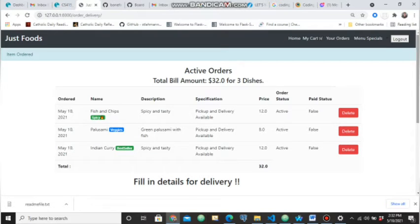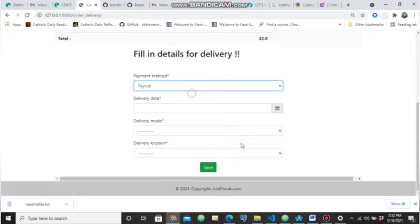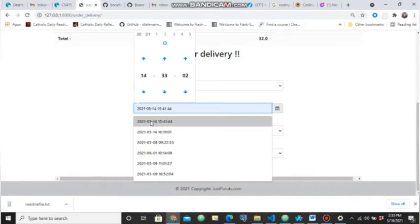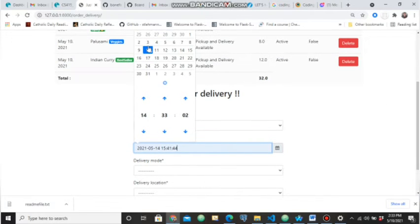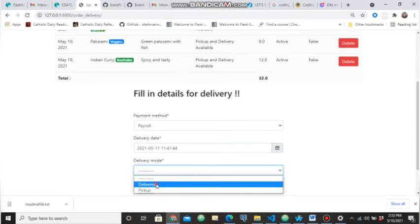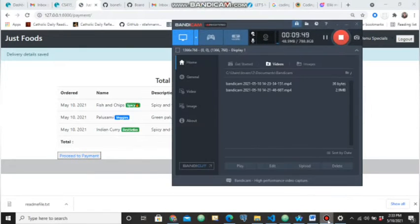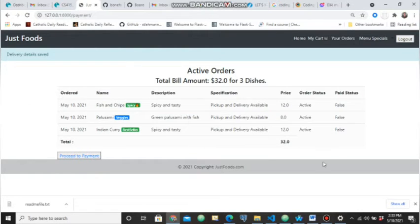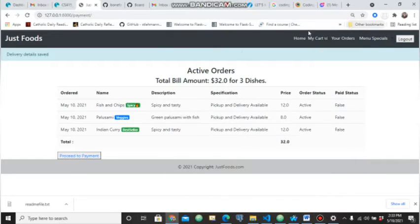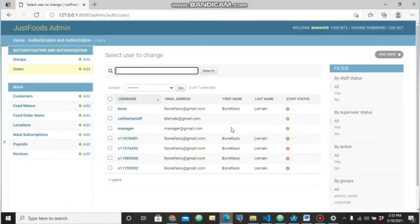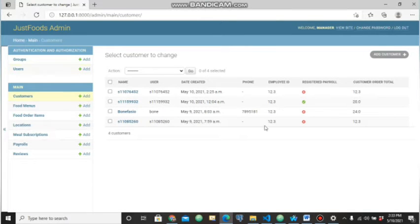Proceeding to checkout, you can see the three items in the cart. You have to fill in your delivery details and the time you want to receive the order — let's say tomorrow at 11:41. When I click on save it takes me to the payment page where I can proceed for payment.